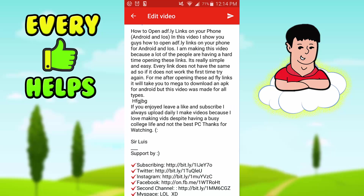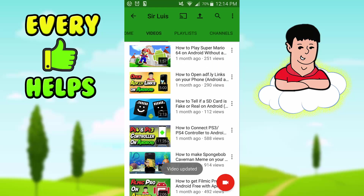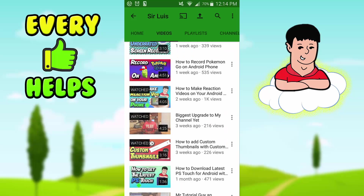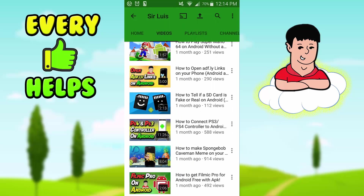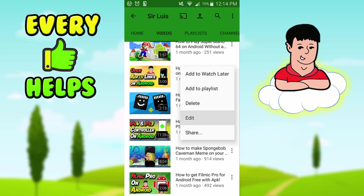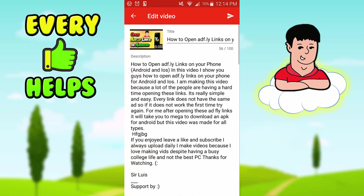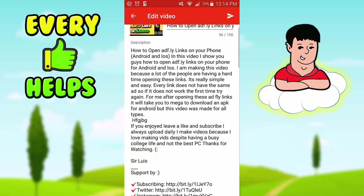After you're done editing, press Save in the top right corner. It says 'Video Updated,' refreshes, and the changes are applied. Going back, you can see the video has been updated — just as simple as that.